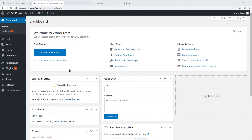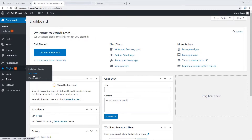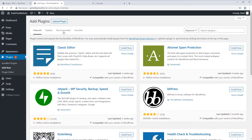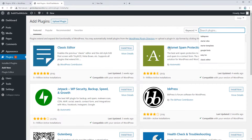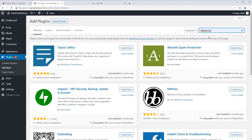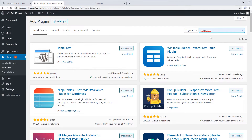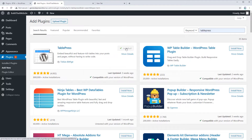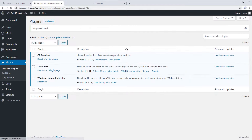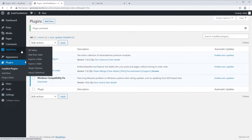First off, let's install TablePress. We'll go to Plugins, Add New, and search for the plugin. Search for TablePress, install now, and activate. You'll see that a new TablePress icon has been added to your WordPress dashboard.